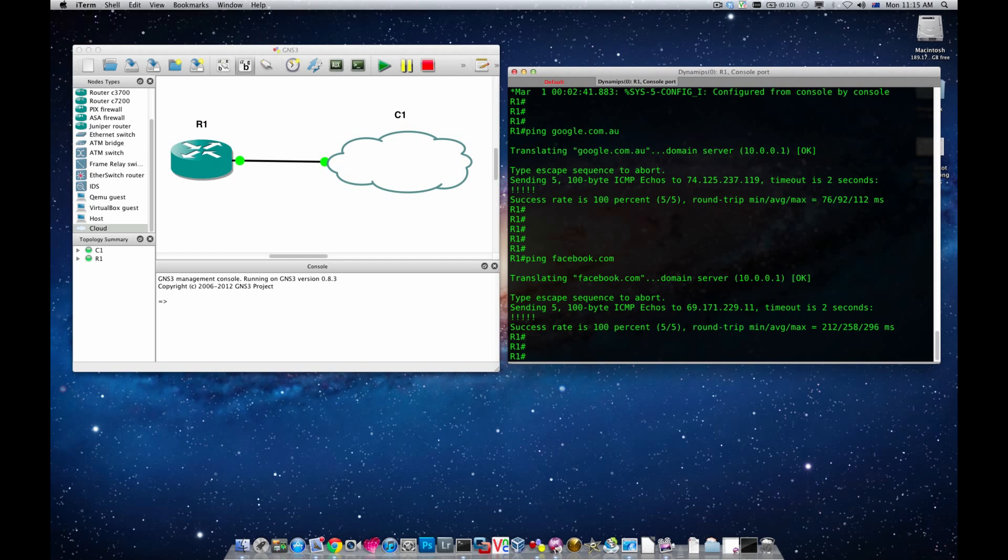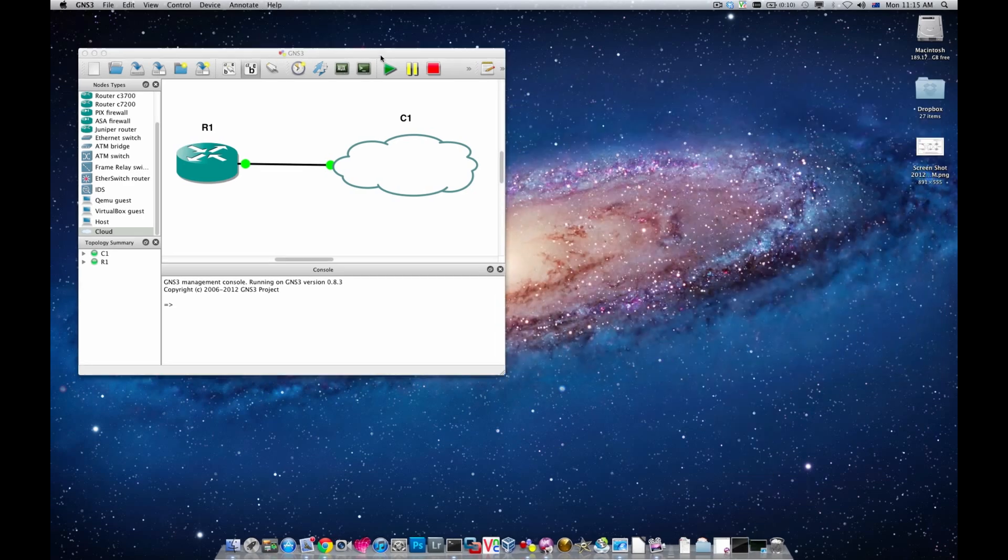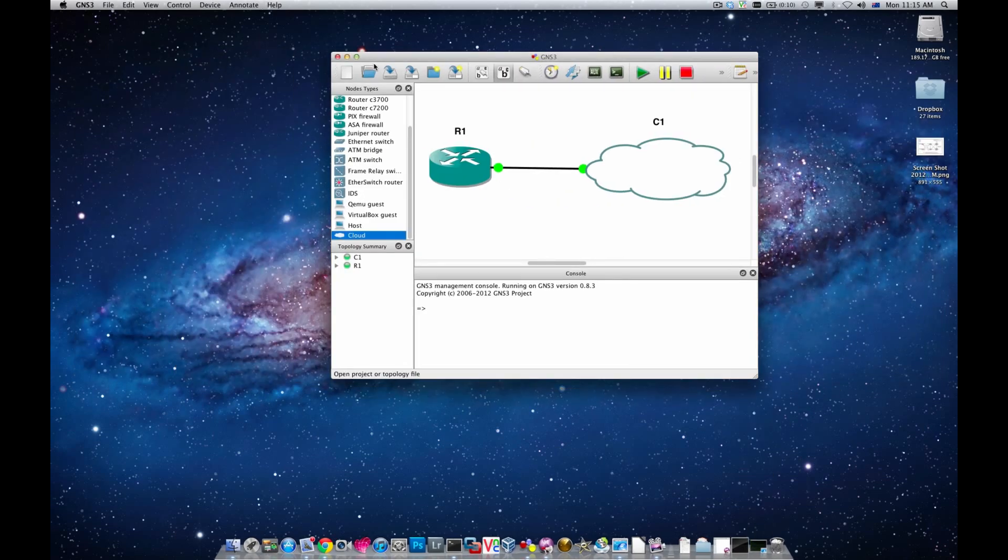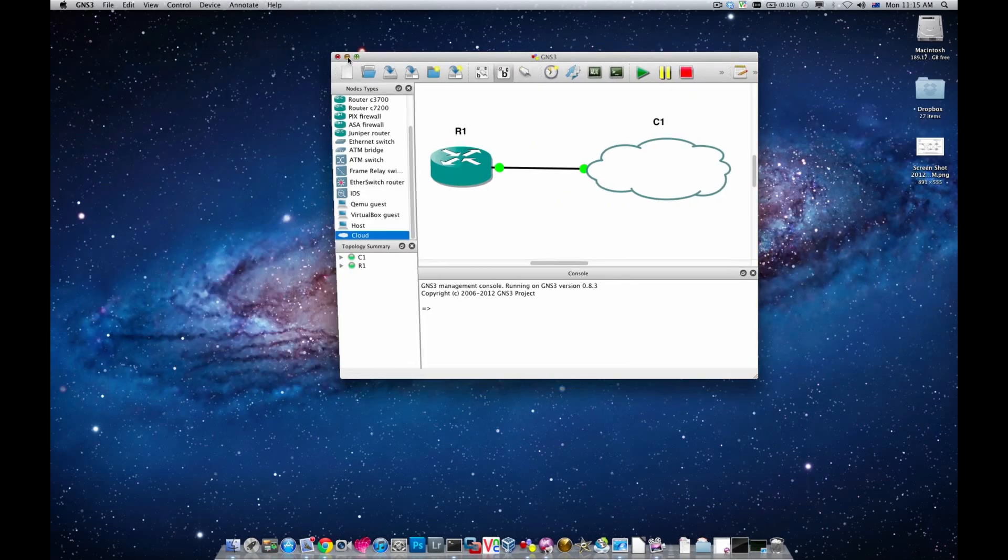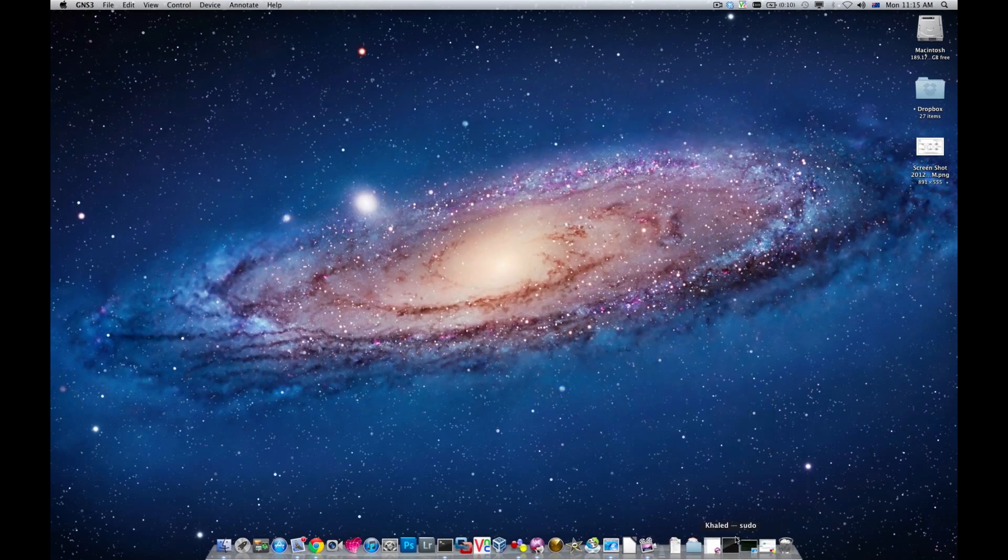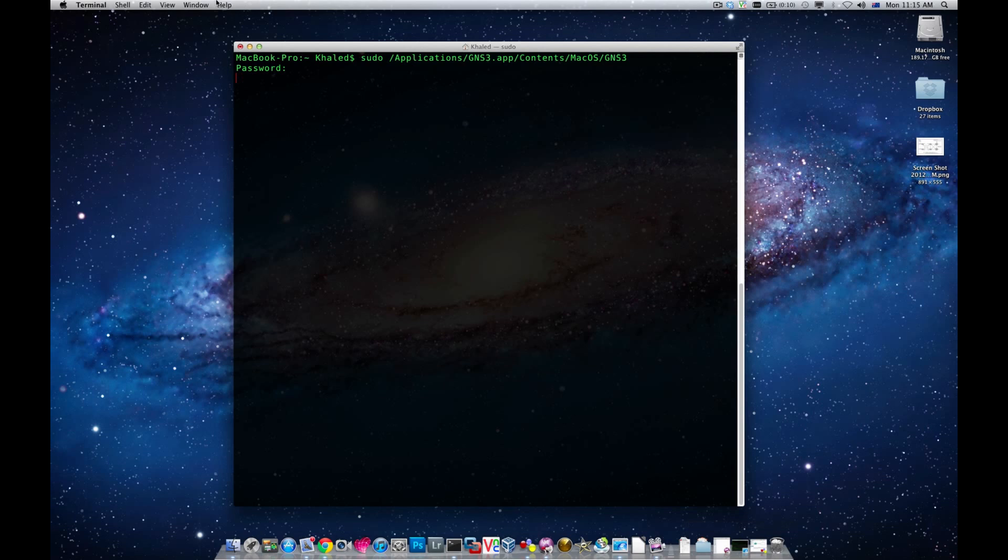This is fairly straightforward. The only problem is you need to access your GNS3 via the command line interface using sudo. Unfortunately I haven't found out a way of how to do it via just one single click. I tried Apple script and it wasn't successful. Please if you have any ideas of how you can do that, please post that on my YouTube channel.